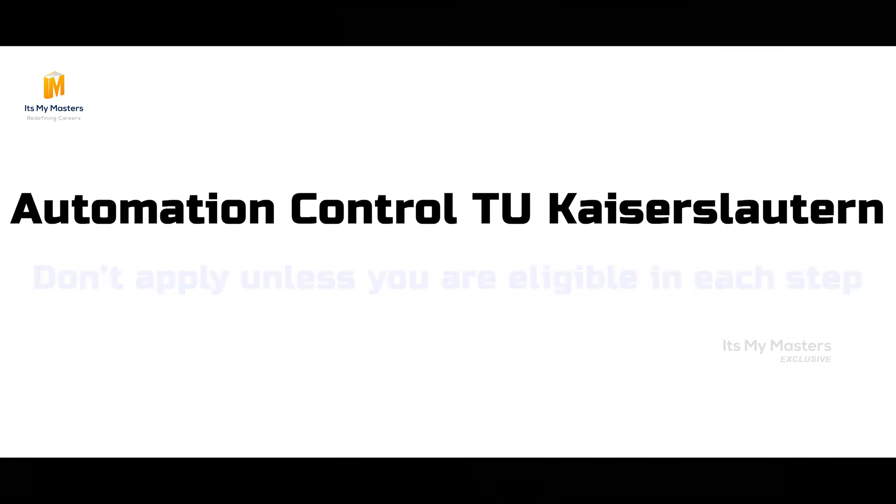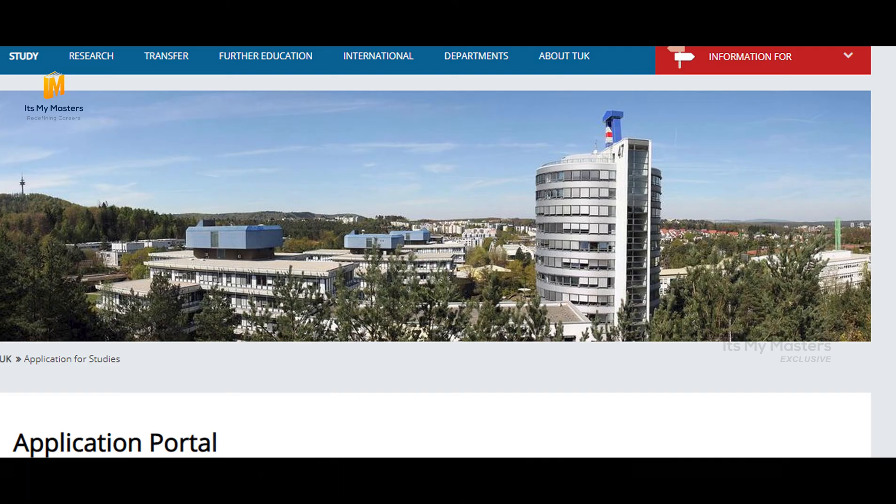Apart from this, the application is done through the own portal. When you are applying through the own portal, go through all the conditions carefully.